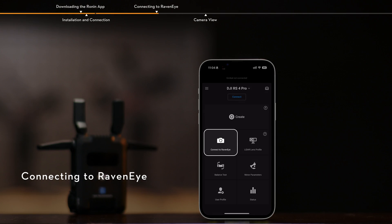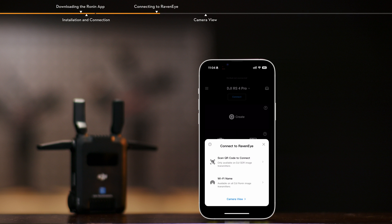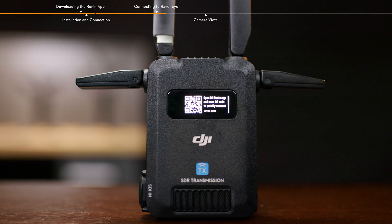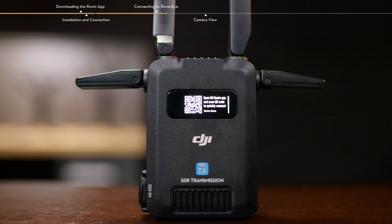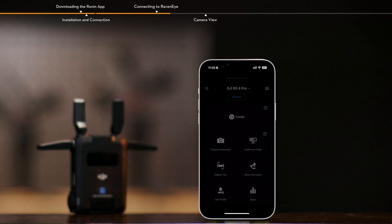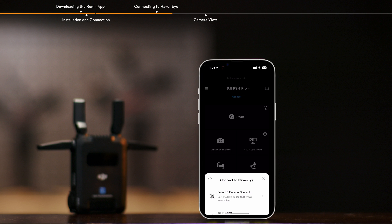Connecting to RavenEye. The Ronin App can be connected to DJI SDR video transmission via SDR or Wi-Fi. Slide right on the transmitter home screen to enter the Wi-Fi connection interface. Open the Ronin App, tap Connect to RavenEye and select Scan QR Code to connect for quick connection.